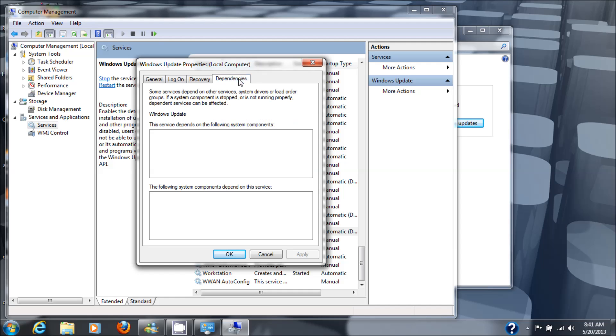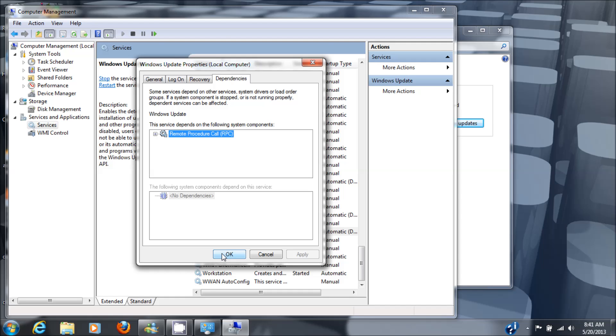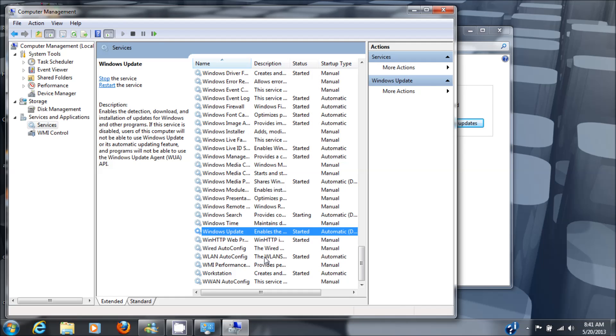So we go to dependencies and we see it depends on remote procedure calls, RPC. So we'll go check that service, because if it's not running then that makes this service not work correctly either.